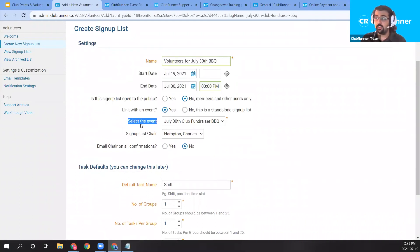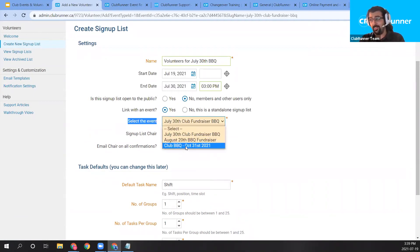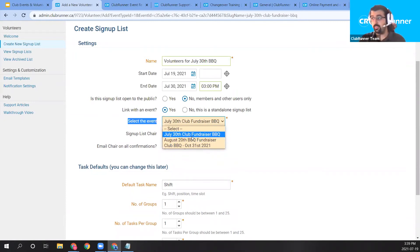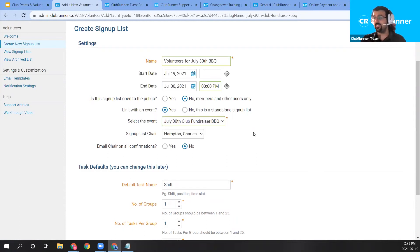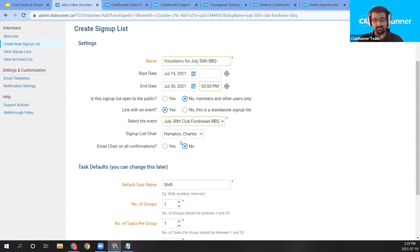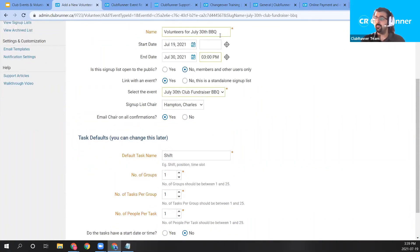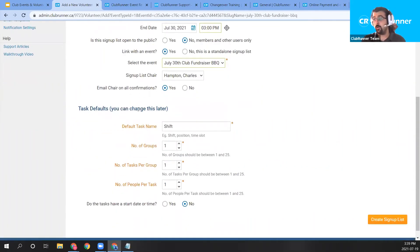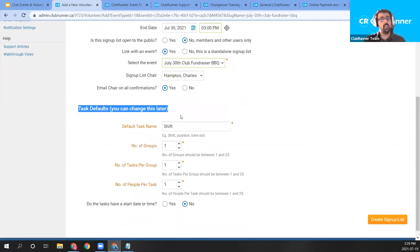Below the public option, it asks which event to link the signup list to. I'll select the July 30th Club Fundraiser Barbecue. We also have a signup list chair — I'll keep it as Charles Hampton for simplicity; he's the event chair and now the signup list chair too. I'll choose Yes to copy him on signup list confirmations. Those are the general settings for the signup list.